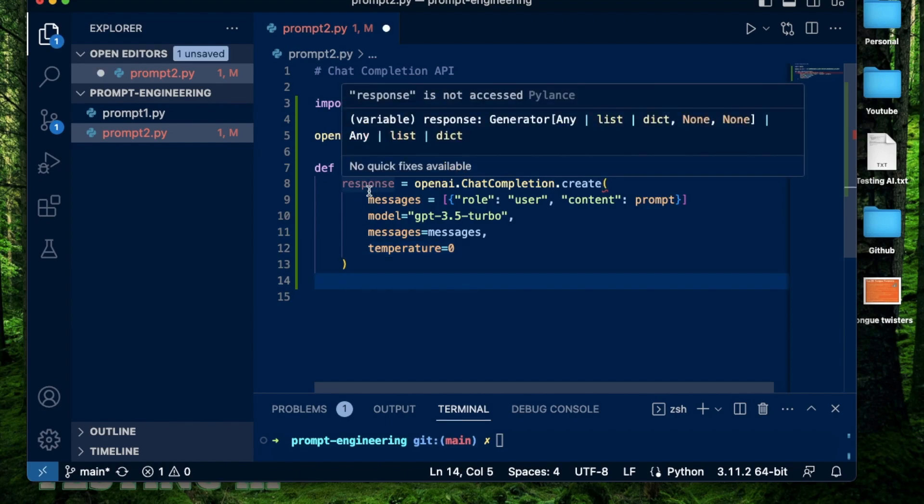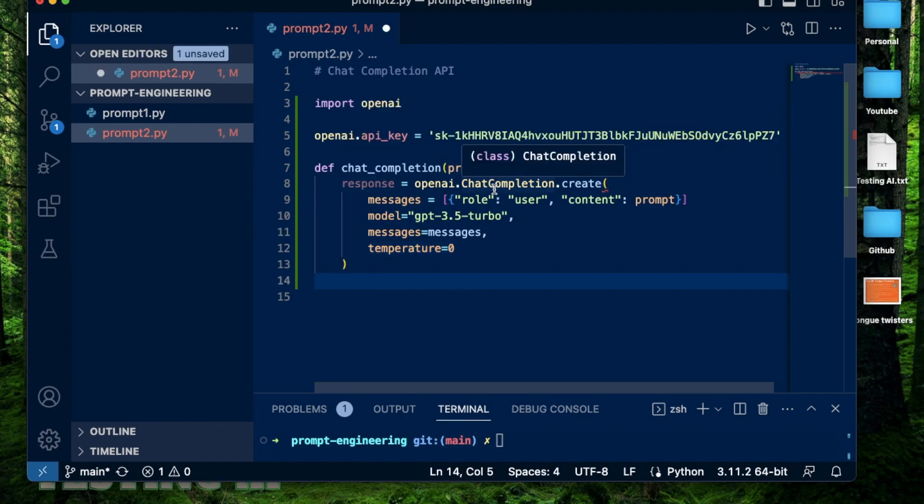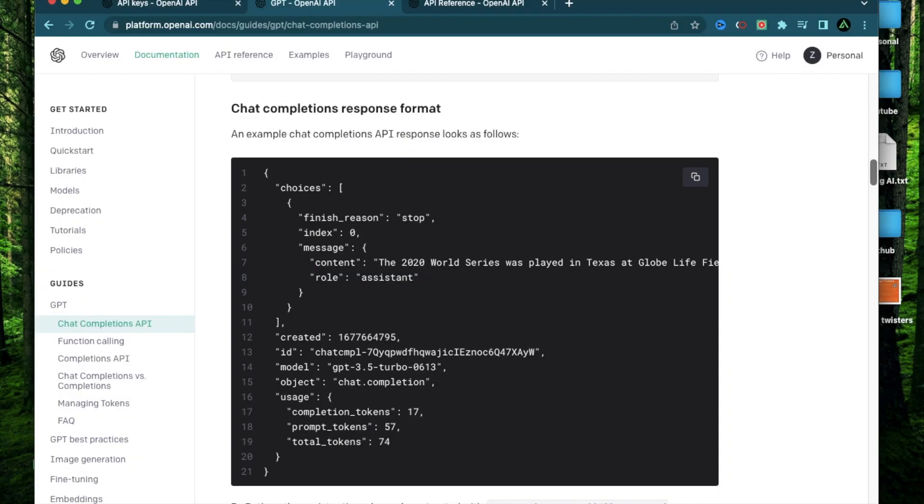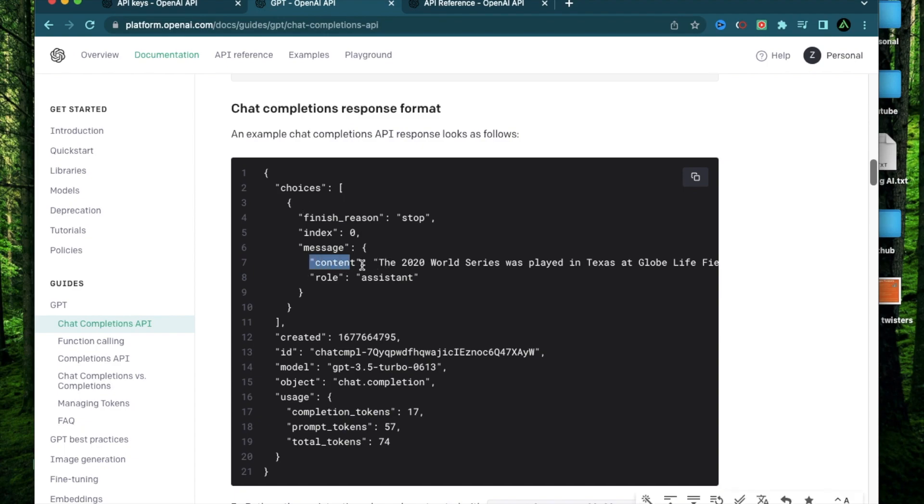Now when the response gets generated from running the chat completion API, I'm going to get the result as a JSON object. And if you look at the documentation page, they actually specify an example of what the response will look like. And what I need to extract here is this piece of content right here. This is going to be the result of running that prompt, just like when you prompt something on ChatGPT.